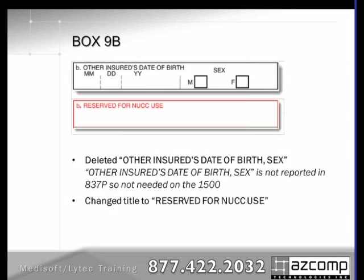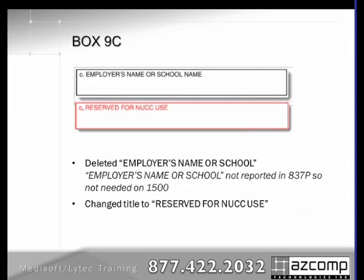Box 9 is very similar. Because we don't collect other insured's date of birth and sex electronically, that information has also been stripped out and changed to Reserved for NUCC Use. It's important to note that individual insurance companies can opt to require you to put specific information in a designated field using these Reserved for NUCC Use fields — that's why we had to add those new fields to the program, so there's still a way for you to populate them. Box 9C is another one where it used to be employer's name; that's not collected electronically, so it's been changed to Reserved for NUCC Use.